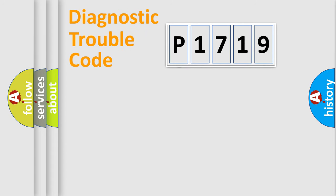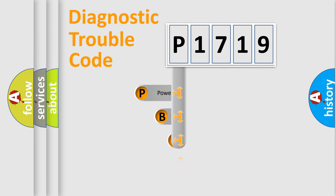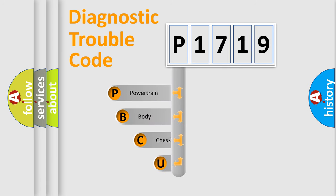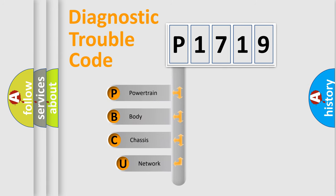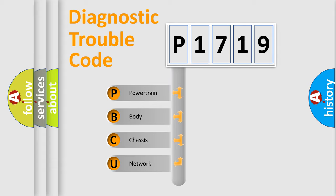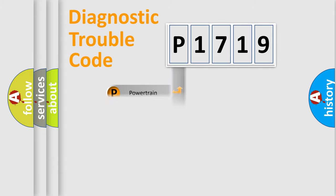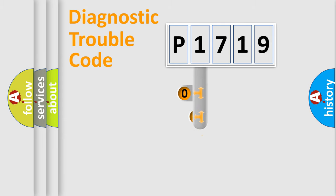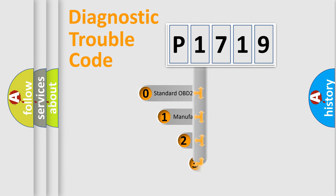First, let's look at the history of diagnostic fault code composition according to the OBD2 protocol. We divide the electric system of automobile into four basic units: powertrain, body, chassis, and network. This distribution is defined in the first character code.